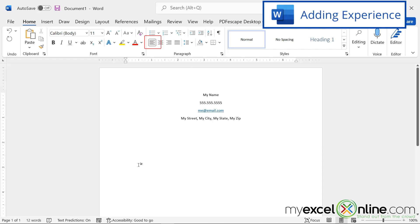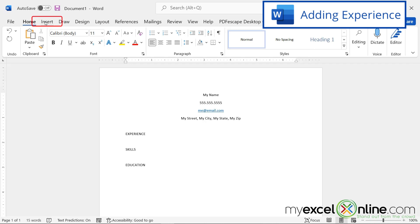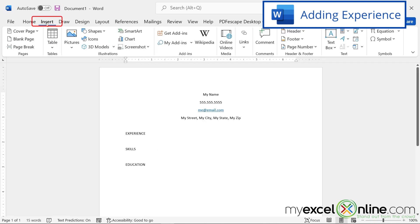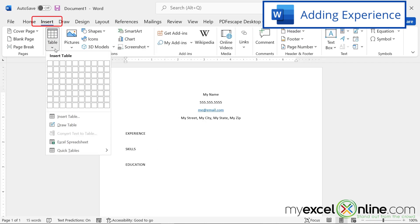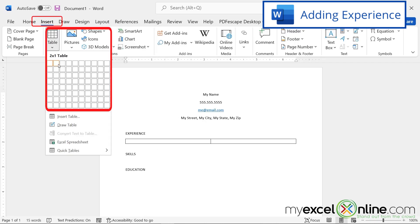And now I'm going to put in the three things that we talked about, experience, skills, and education. So these represent different sections of our resume. So under my experience, I'm going to go up to insert, and I'm going to insert a two by one table.